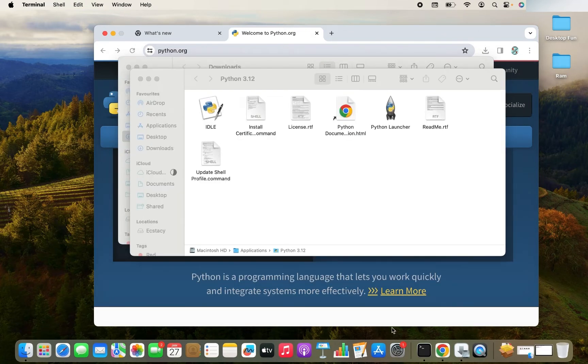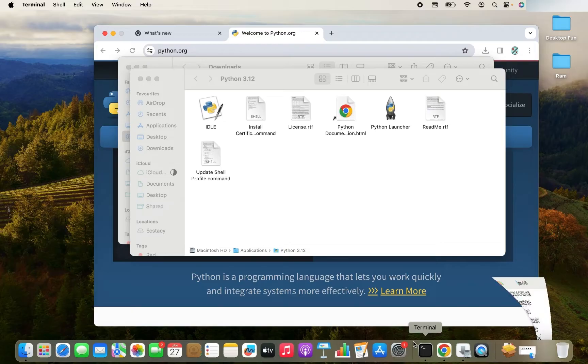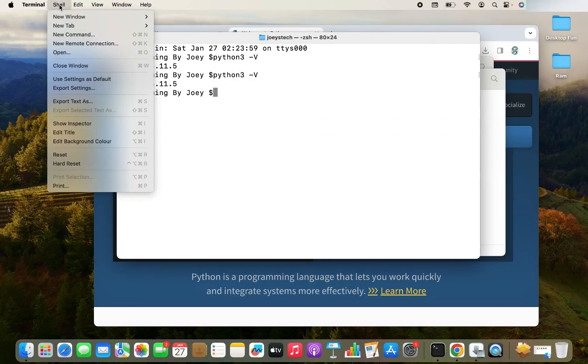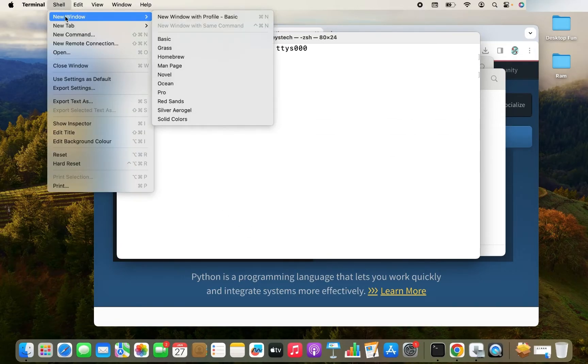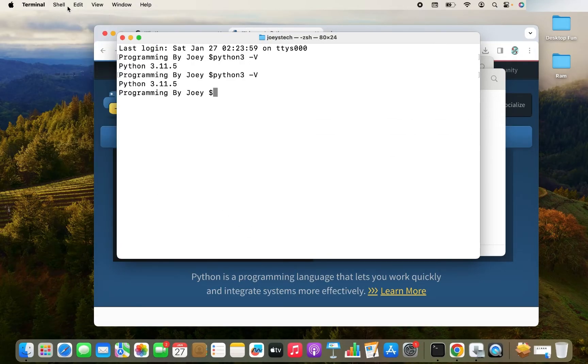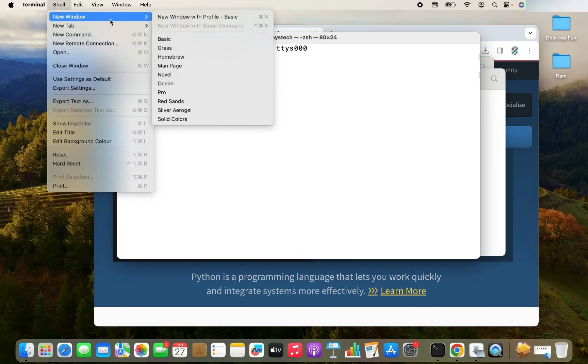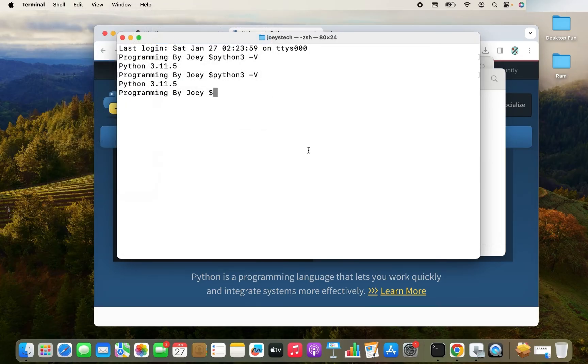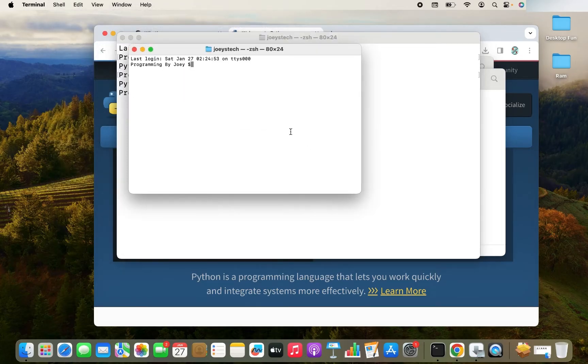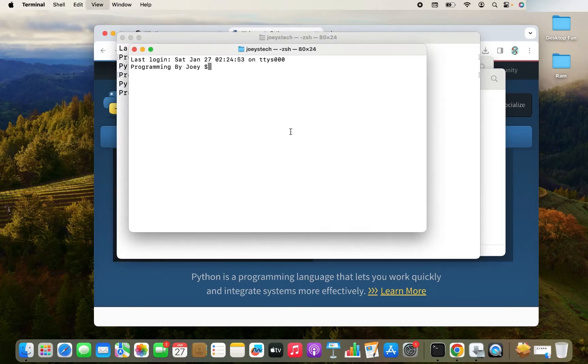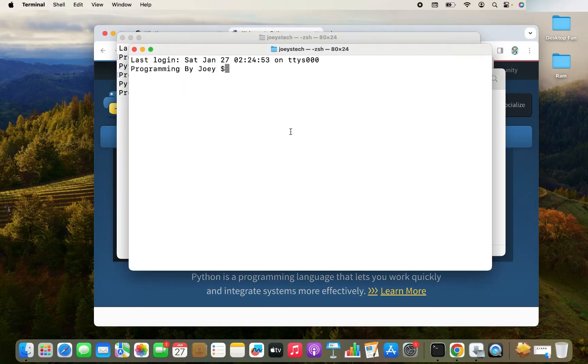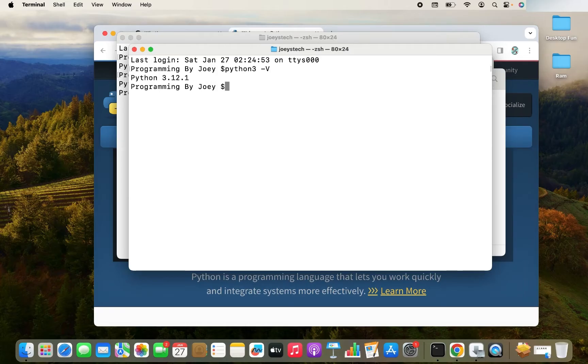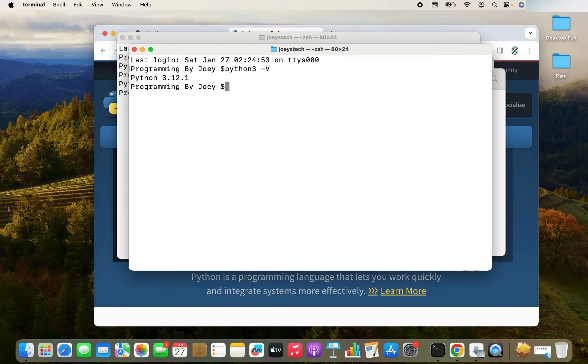So let me go back to the terminal. Actually, I'll have to open a new terminal window to see the latest version. So let me do that. Now let me retype the command Python3 -V. And there you go. Now the version is 3.12.1. So the latest Python is installed.